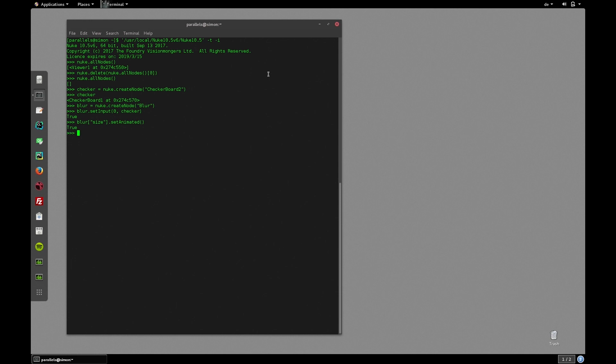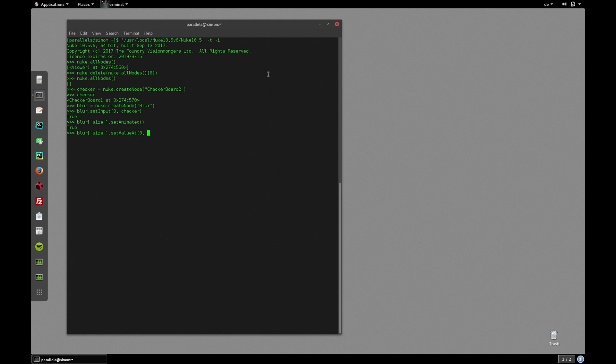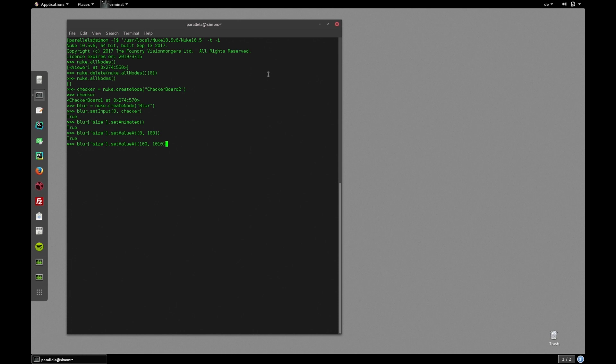Next we can set some keyframes. For the sake of simplification let's simply set two keyframes and let Nuke do the keyframe interpolation. We can use the built-in function setValueAt. So blur size.setValueAt where the first argument is the value. Let's set it to zero and the second argument is the frame that we would like to set the keyframe on. Let's set it to 1001. And let's set another keyframe of value 100 at frame 1010. So blur size.setValueAt, 100, 1010.